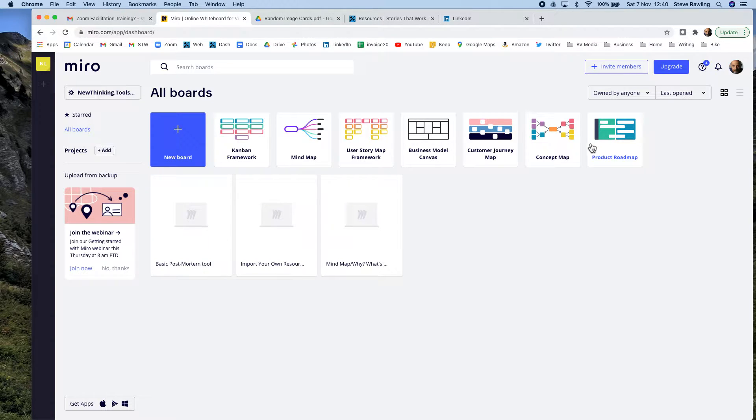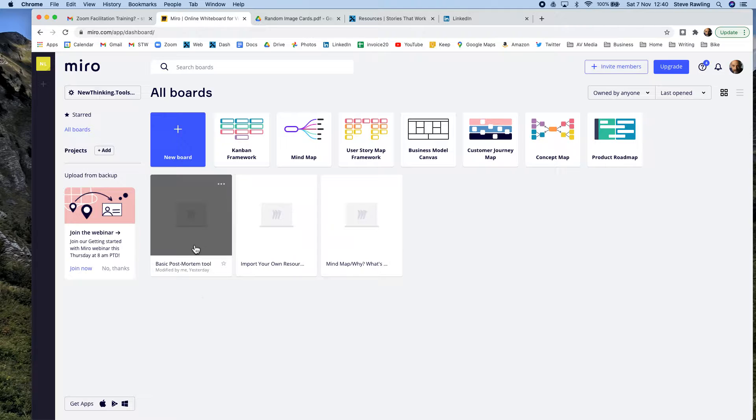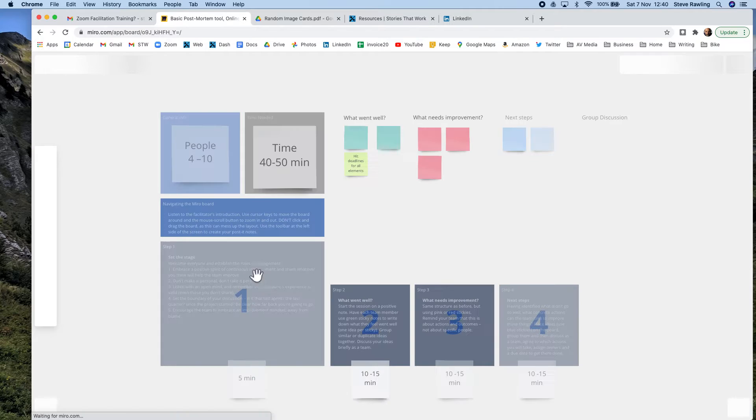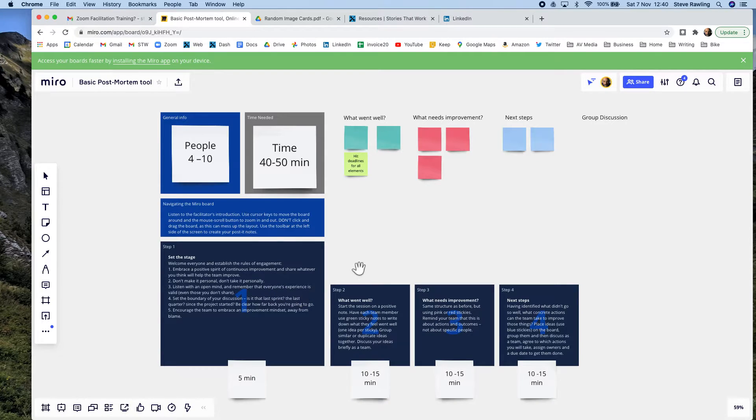...to put some extra notes on there. So I'm going to show you what I'm using as a basic post-mortem tool which came from one of these presets. So here it is, click on it and you can see what people have done.